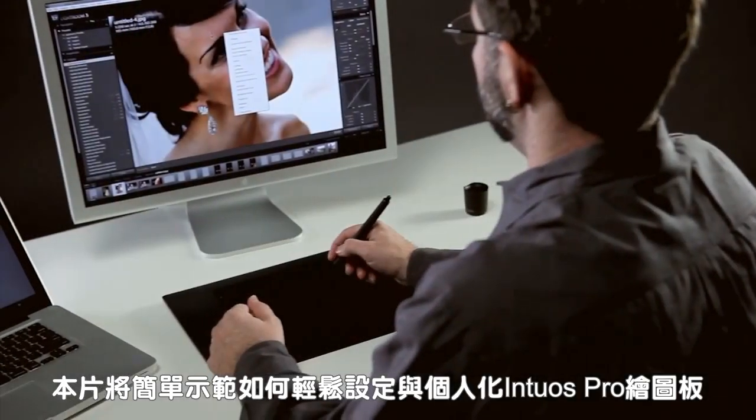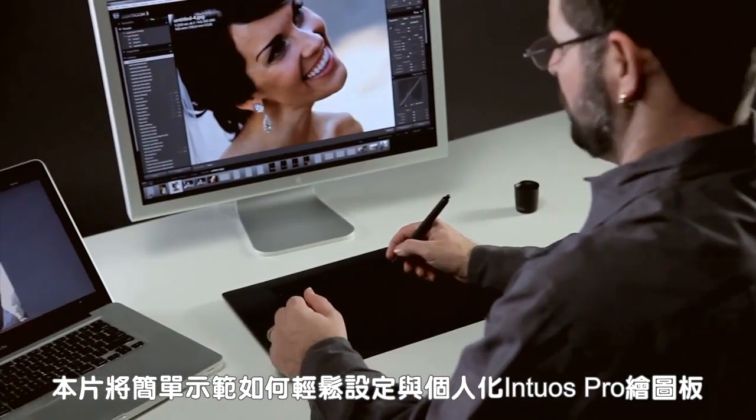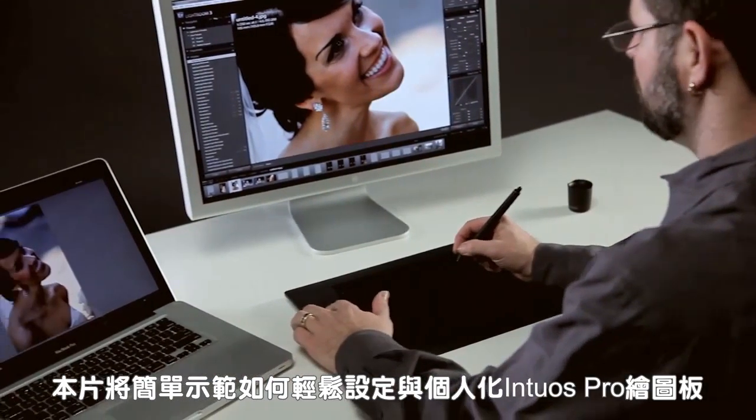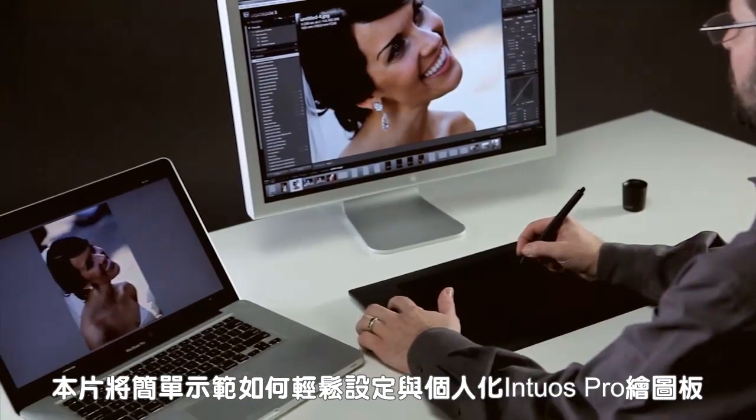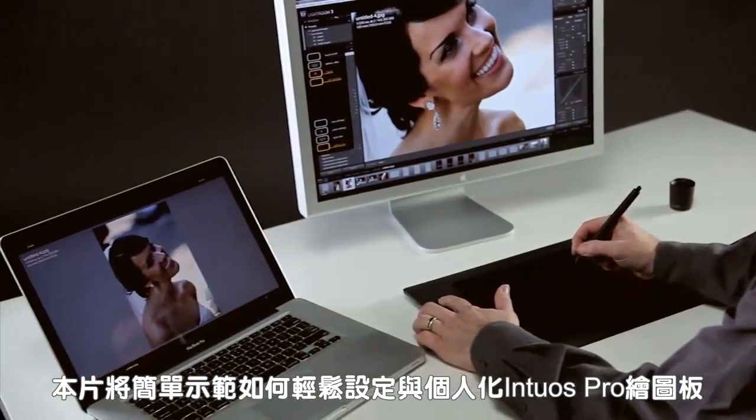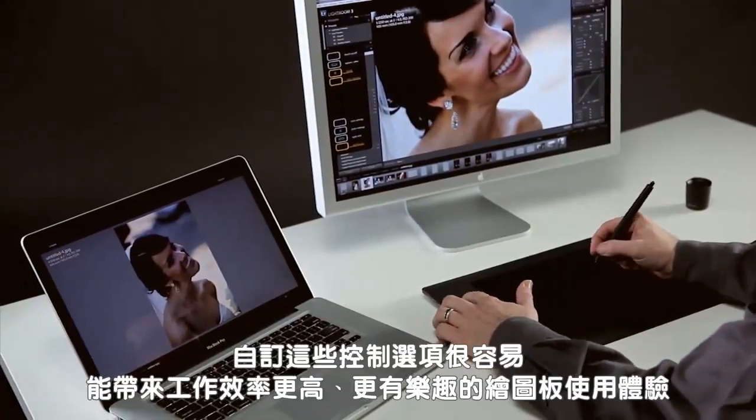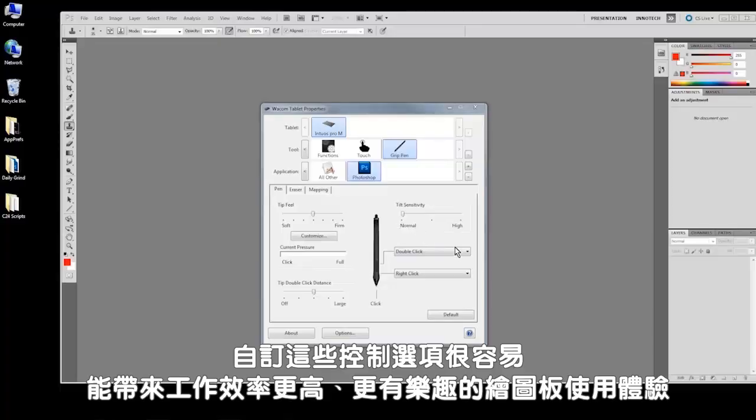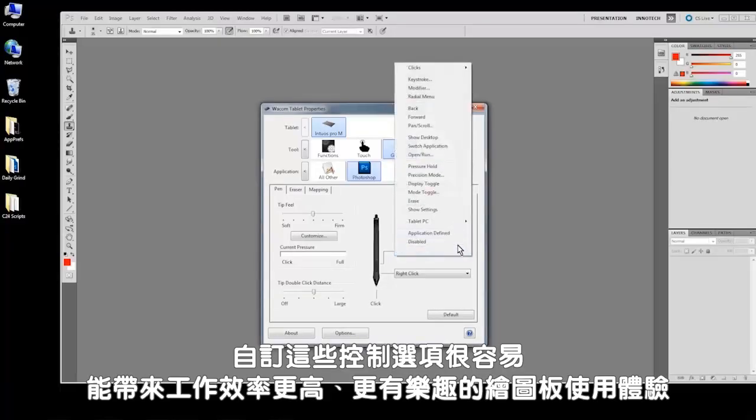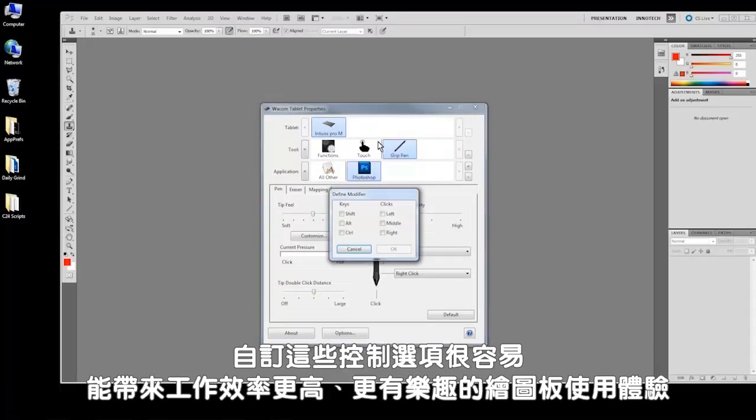This brief video will show you how to easily configure and personalize your Intuos Pro pen tablets. Customizing these controls is simple and makes your tablet experience more productive and enjoyable.